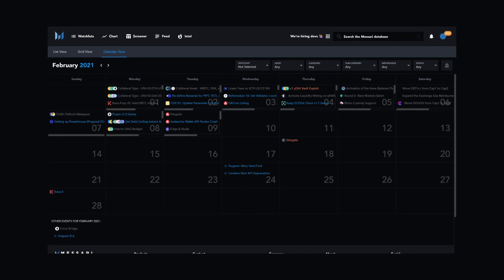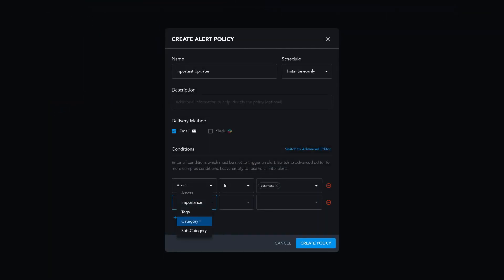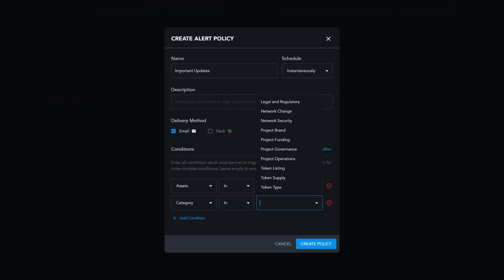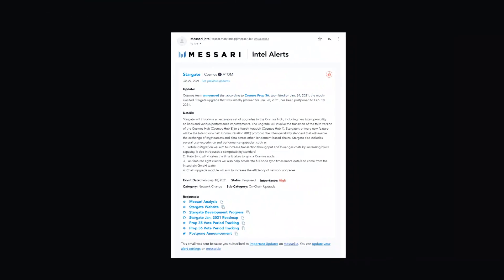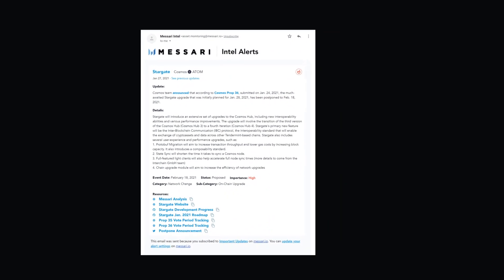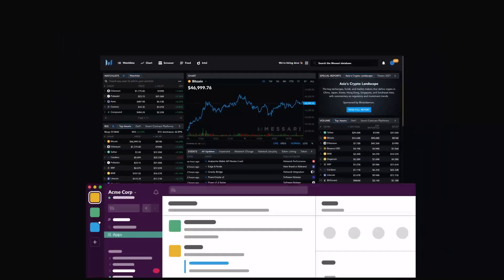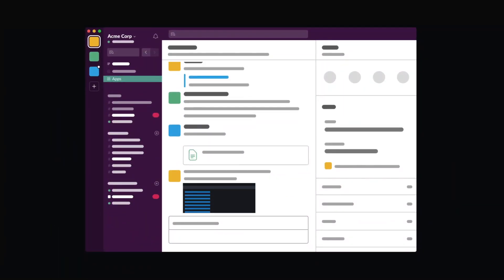Customize your alert settings and start receiving critical updates around the clock. Integrate with your internal dashboards or directly into Slack and invite the whole team. Join the top crypto platforms and funds already using Masari Enterprise.